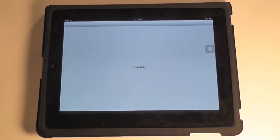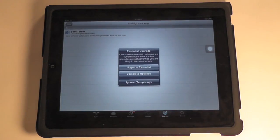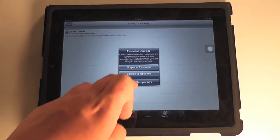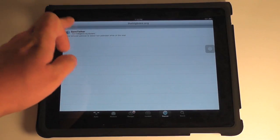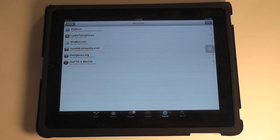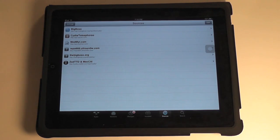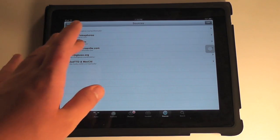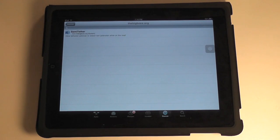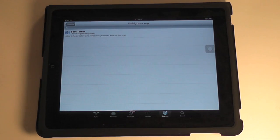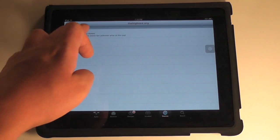And for this, you're going to have to add a new source. So just ignore that upgrade for now. And that source is thebigboss.org slash semi-tether. And once you've added that, you can just click on it. And it only has one package in it right now. It's called semi-tether.